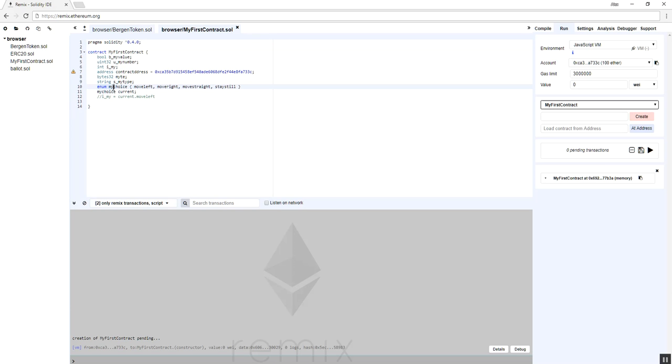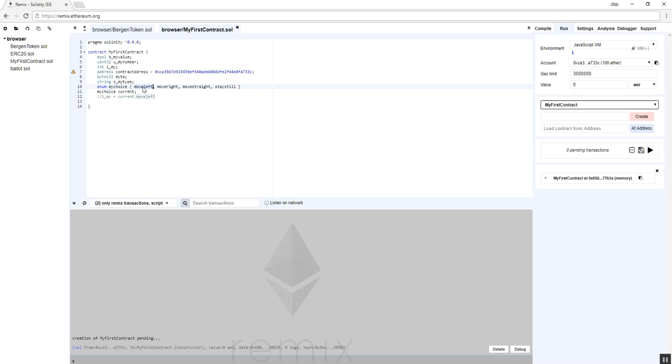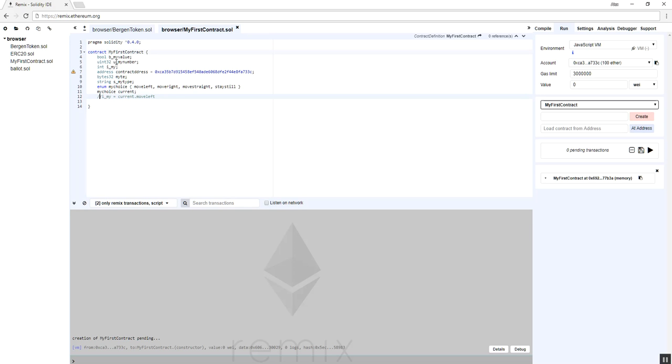And then you have enums, again value types which are passed by value, where you can declare an enum. So here I've declared an enum called my_choice, and in this enum I have four particular values: move_left, move_right, move_straight, stay_still. The way that Solidity treats them is as integers, and it'll be zero, one, two, three. So the value would be zero, one, two, three. If I declare an enum variable, I would declare it this way: my_choice current. And now current has each individual property available to it, so I could say current.move_left, current.move_right. Now I can't do any assignments in my contract outside of functions. It's not allowed.